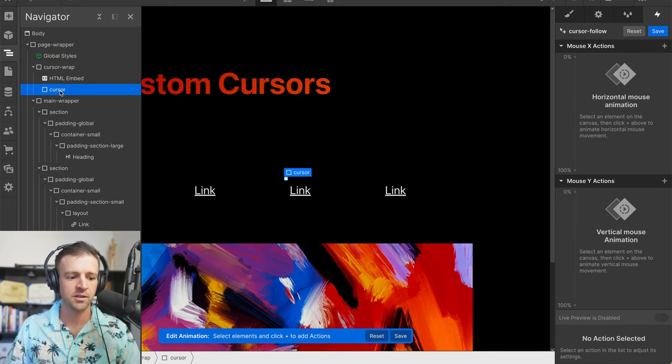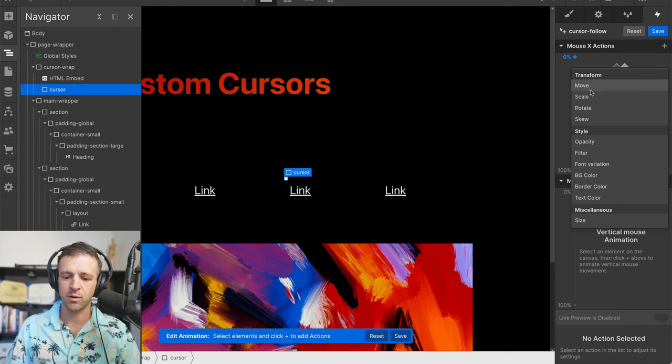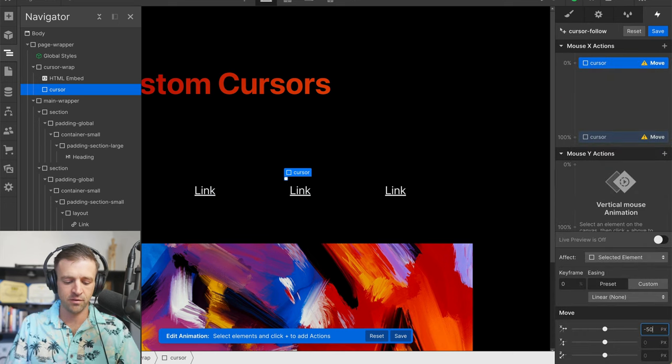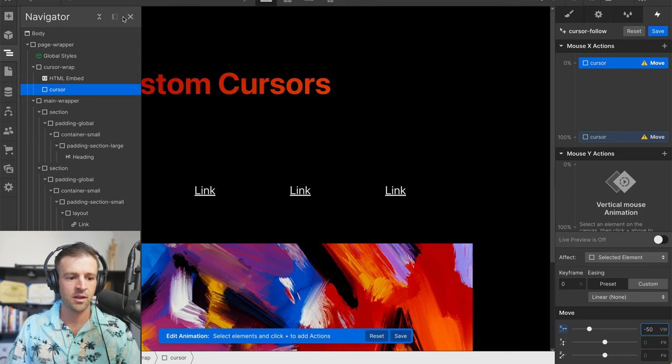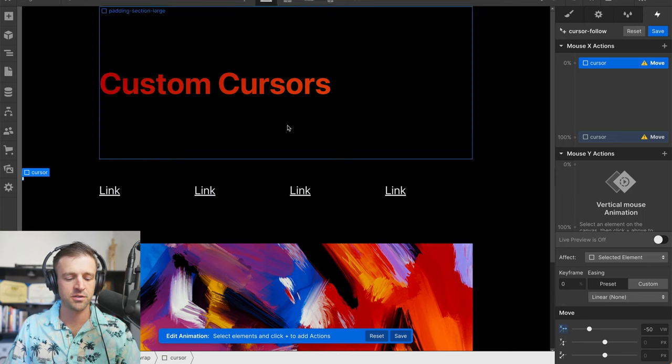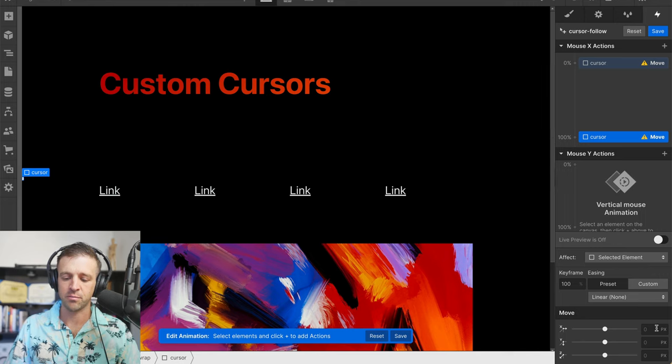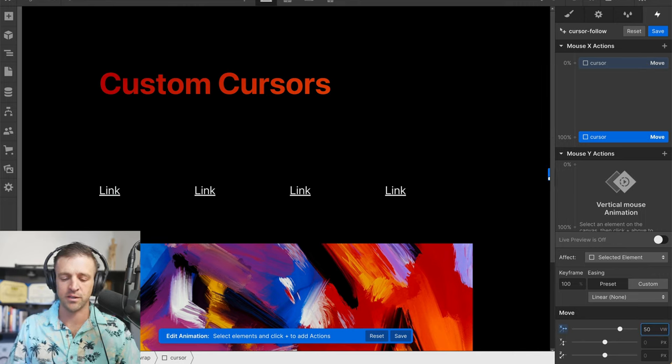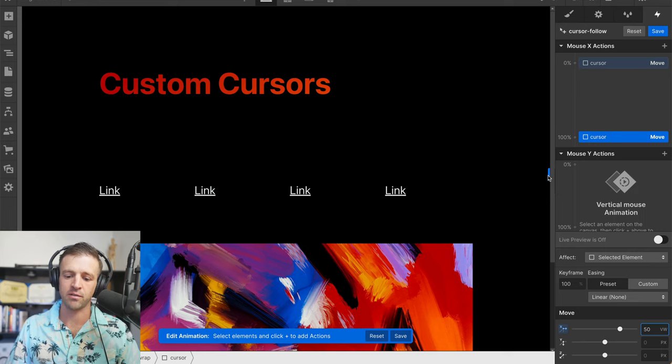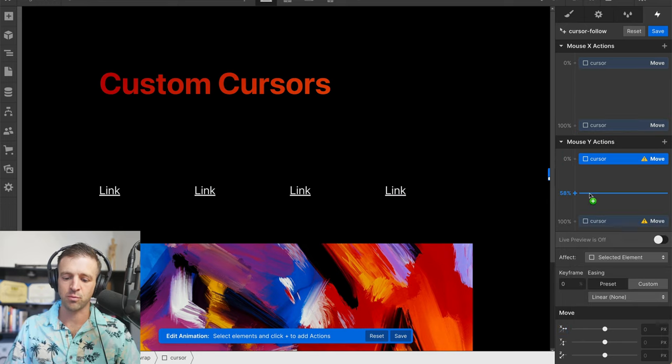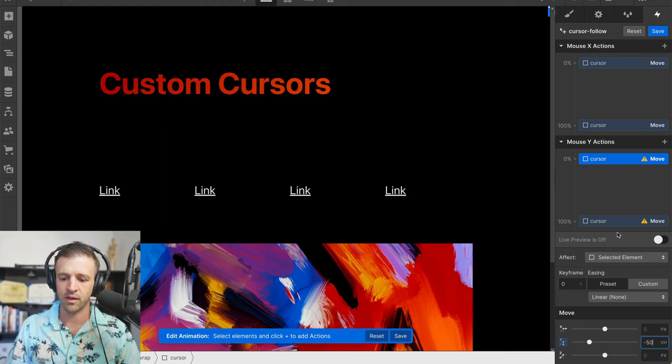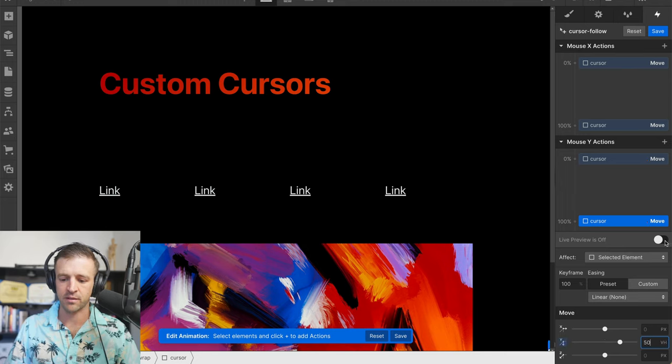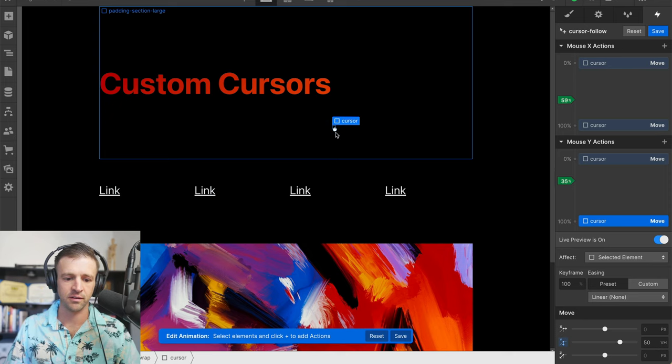I'm going to select cursor over here in navigator and under mouse x actions, I want this to move from negative 50 viewport widths, so negative 50 VW. If I get rid of navigator, we'll see the cursor all the way over here. Then at 100% of the viewport, we want to go to 50 viewport widths. Now we have our cursor all the way over here on the right side. Now we're going to do the exact same thing for mouse y, but in the y axis, from negative 50 viewport heights up to positive 50 viewport heights. So that's all done. Let's go ahead and live preview and see how this looks.